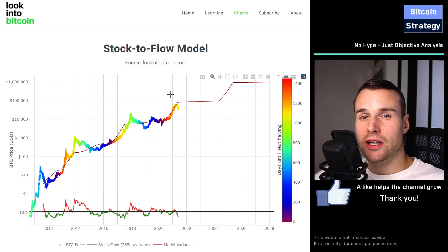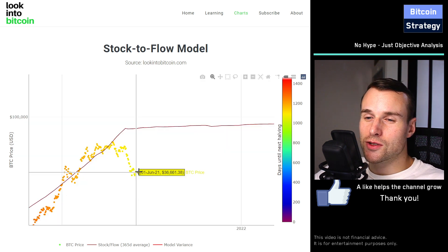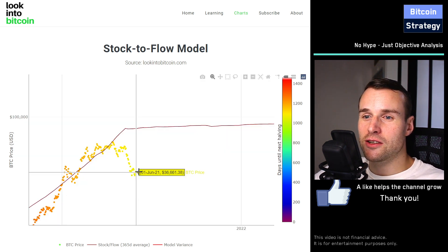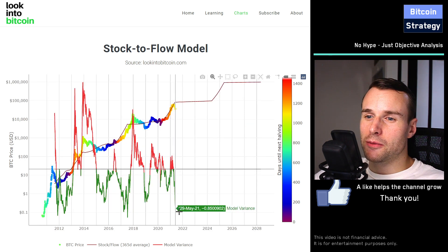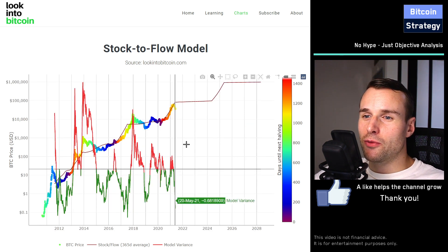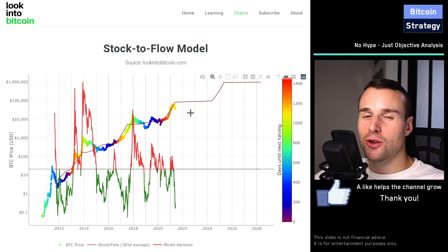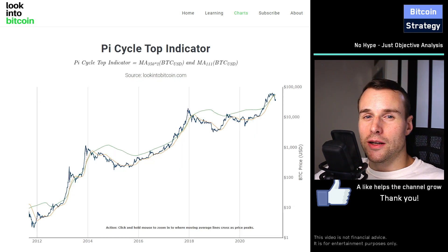If you're interested in where we currently are and what the current model price is — we're currently at $36,000 and the model already predicts a price of $81,000. When you follow this model, you're obviously very bullish both short-term and long-term.